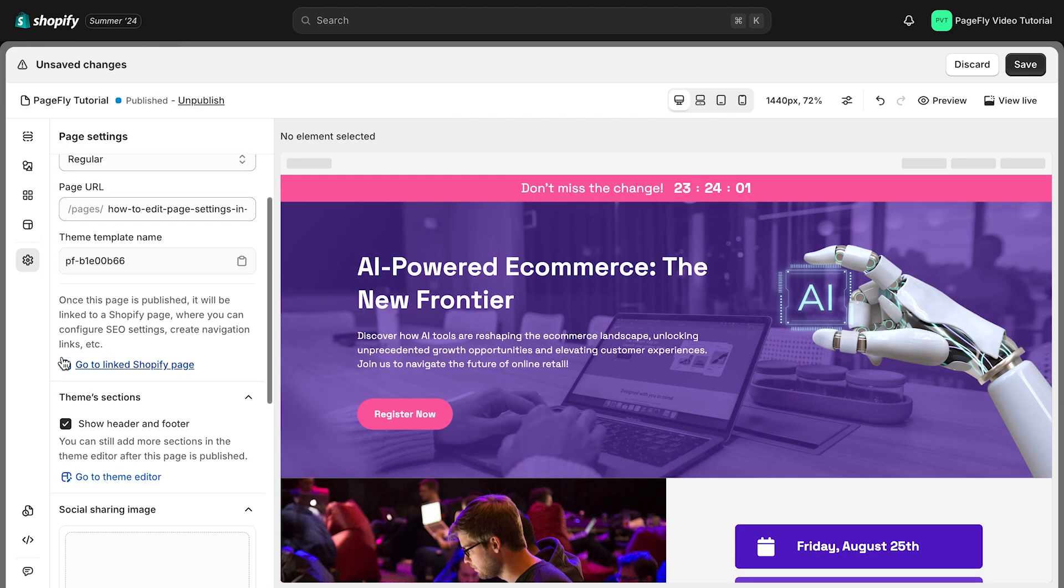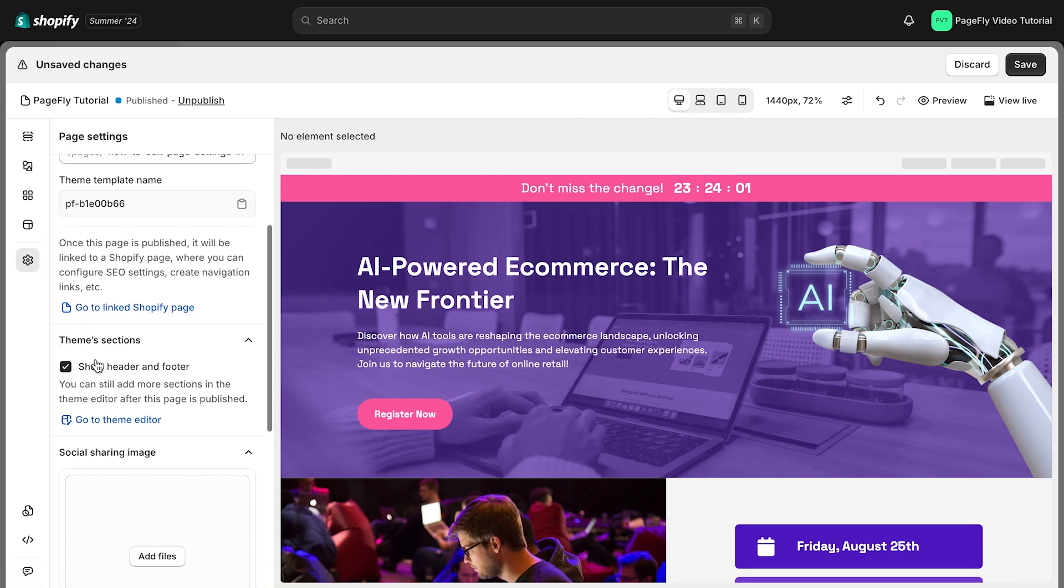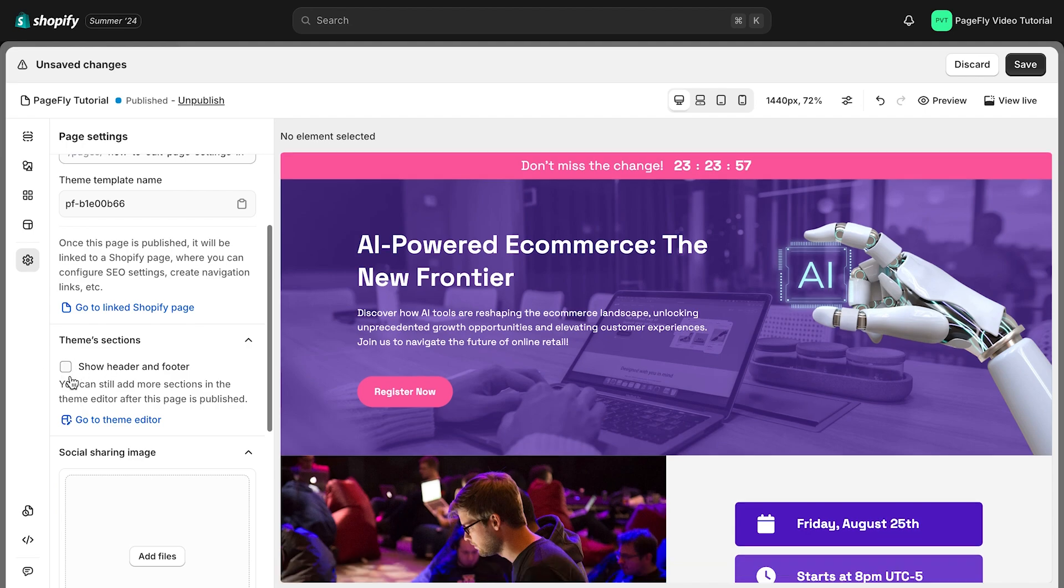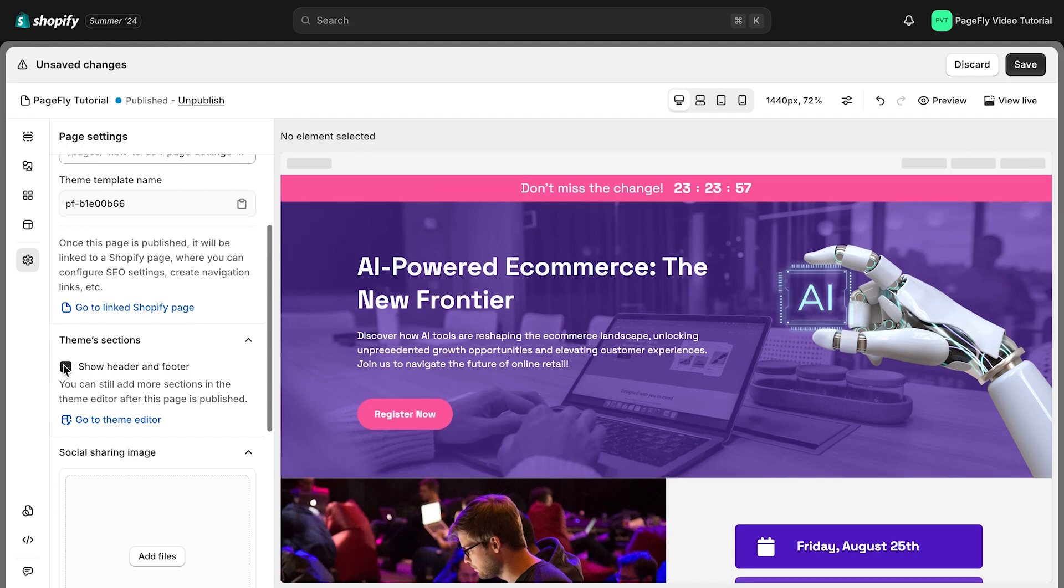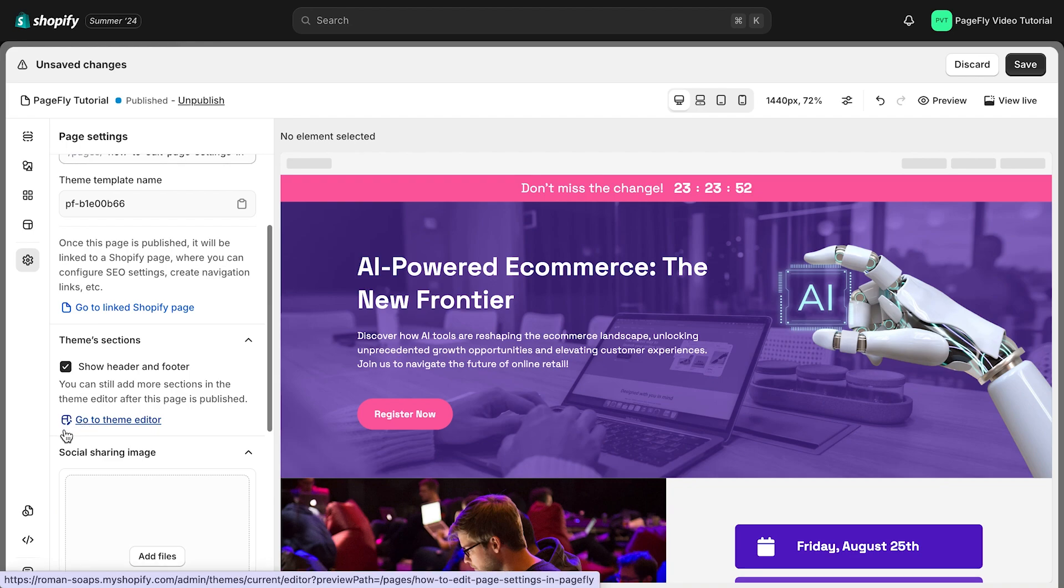Theme sections is where you control which sections of your Shopify theme appear alongside your PageFly page. You can choose to hide or show elements like the header, footer, and specific sections.